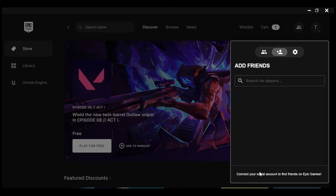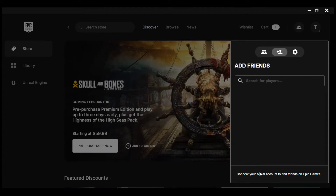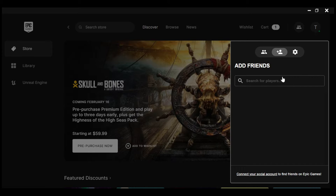You can see below 'Connect your social accounts to find friends on Epic Games.' Click on 'Connect your social account' and wait for the box to load. Once it has loaded, you'll be brought to the page where you can see the available social accounts. However, if you cannot find the social account you want here — for example, only Facebook is shown — we'll use an alternative method.